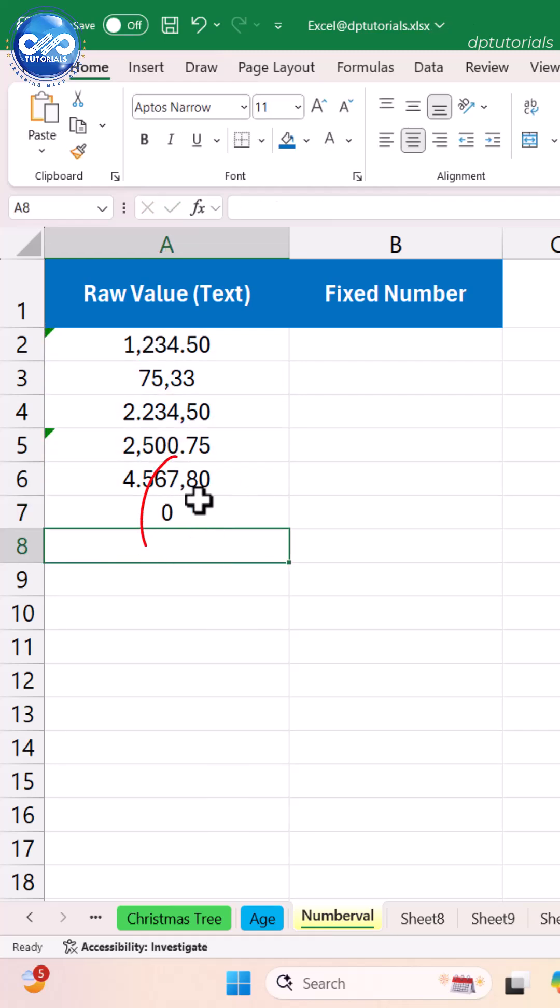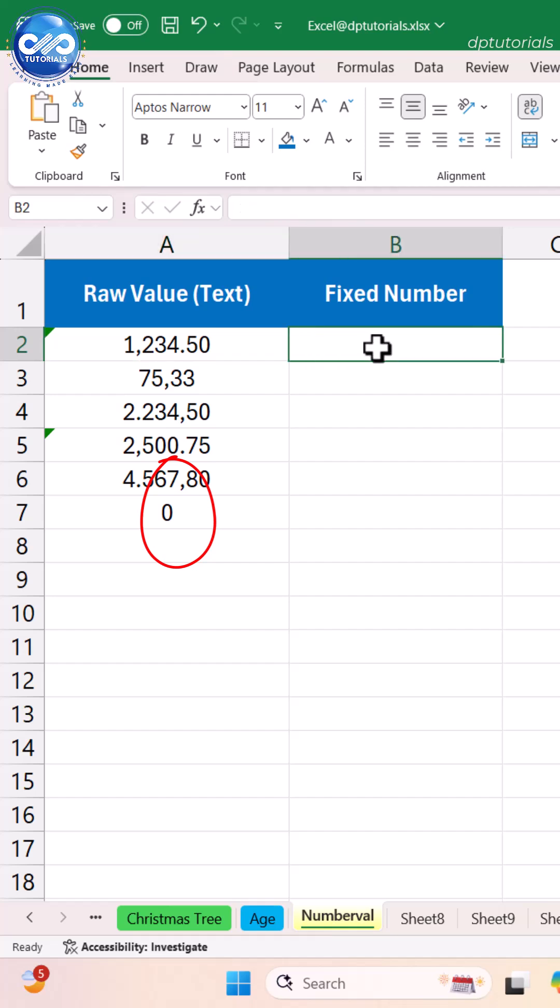In this case, the numbers are stored as text. A2 contains text as 1234.50.